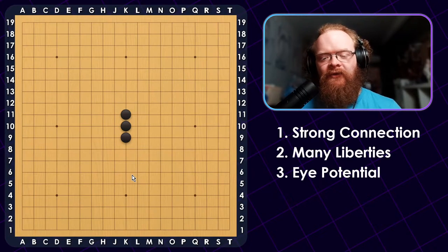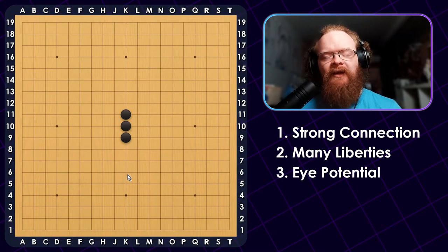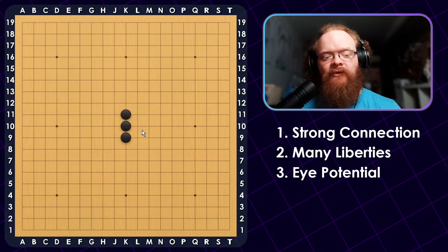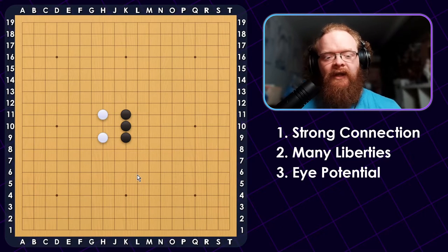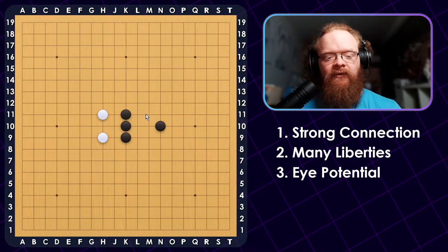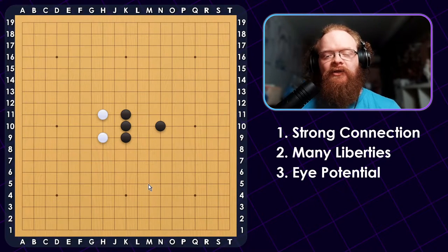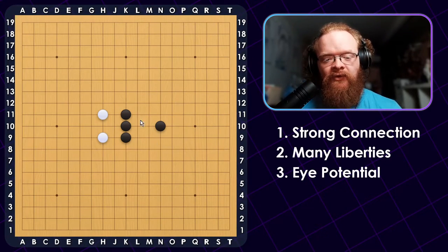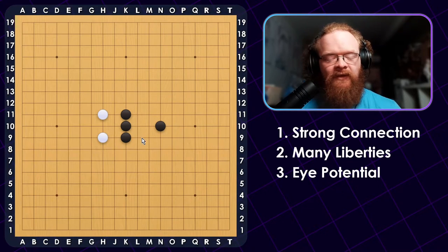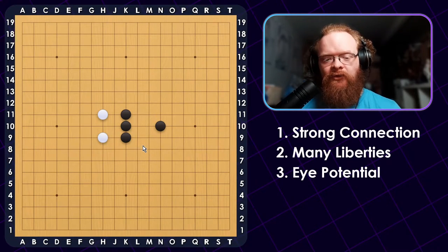Now that we've looked at the liberties, what about black's eye potential? Black can go to the left or to the right to build up eye space. But what if we add two white stones on just one side? Now black should play at least one more move here. We could still consider this to be a good shape, because even though it lost its ability to make eyes on one side, the shape is still strongly connected, still has a lot of liberties, and again has eye potential.